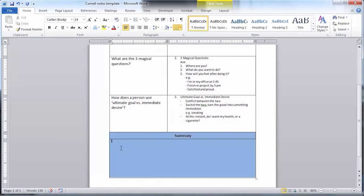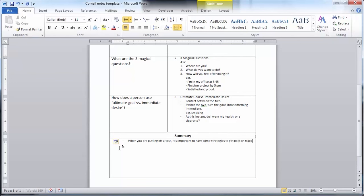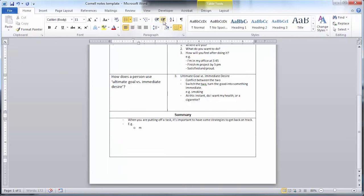Step four is to fill in your summary section. Summarize the notes from this page in one or two key learning outcomes. When you are reviewing your notes, this summary gives you quick snapshots of the notes found on the page.